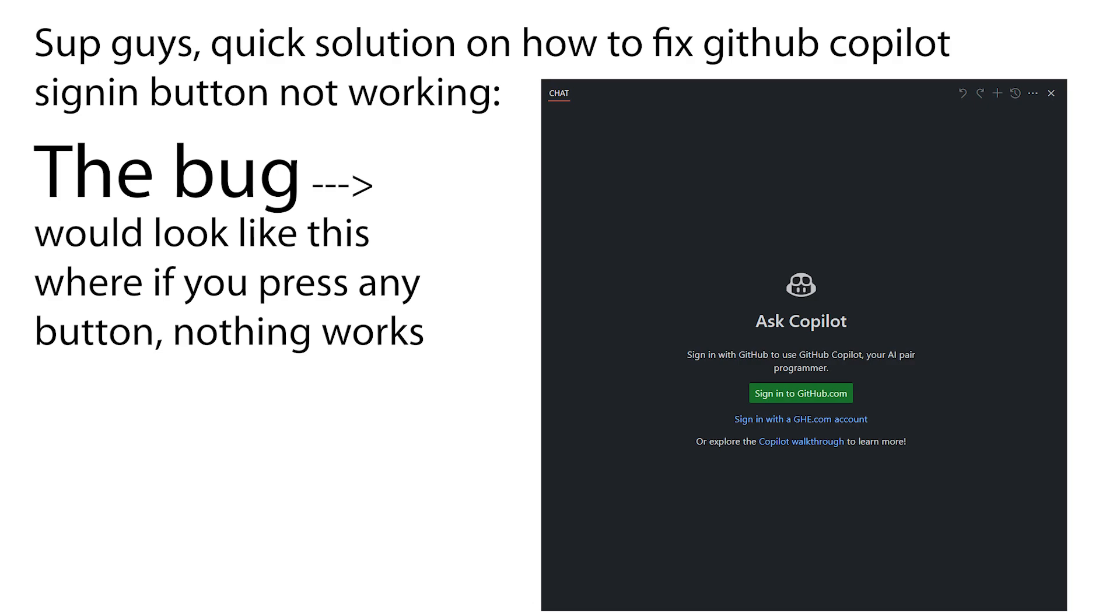Sup guys, quick solution on how to fix GitHub Copilot sign-in button not working. The bug would look like this: if you press any button, nothing works.